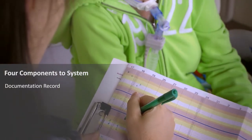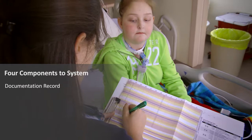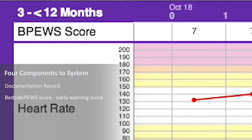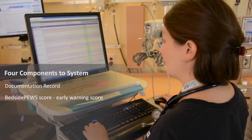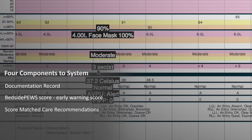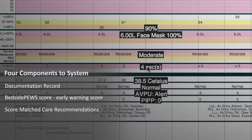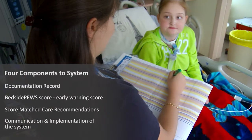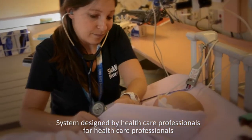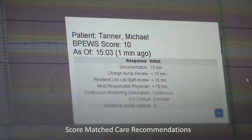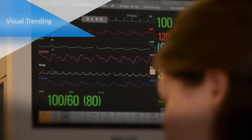Bedside PEWS has four components. First, a documentation record designed and developed by frontline healthcare providers and user tested. Second, the Bedside PEWS score, which is seven critical indicators summarized into one variable. Third, the score-matched care recommendations, which help facilitate care provided to the child and increase in frequency as the child gets sicker. Fourth, the communication component, which is vital to successful implementation. It is a system designed for healthcare professionals by healthcare professionals, carefully developed and validated between 2002 and 2007.